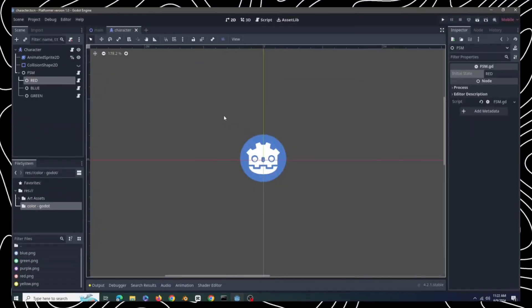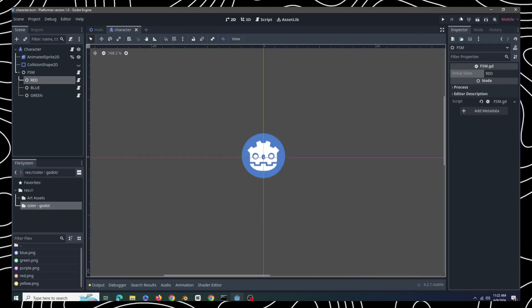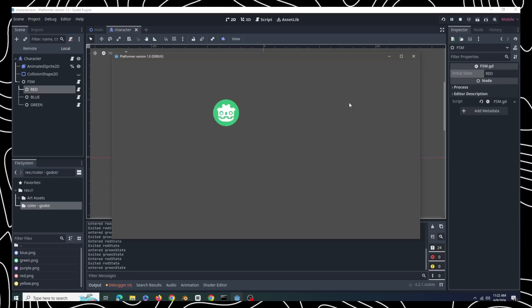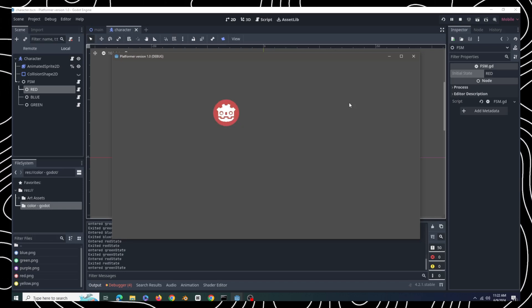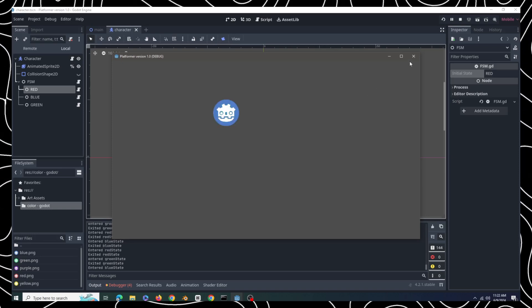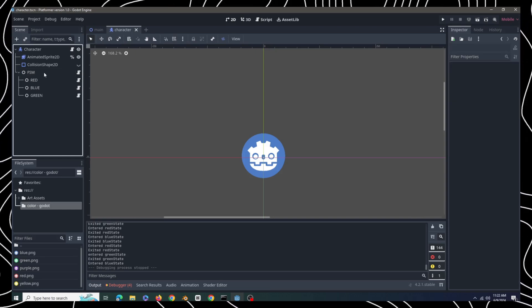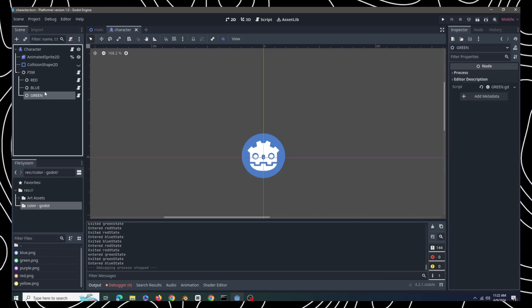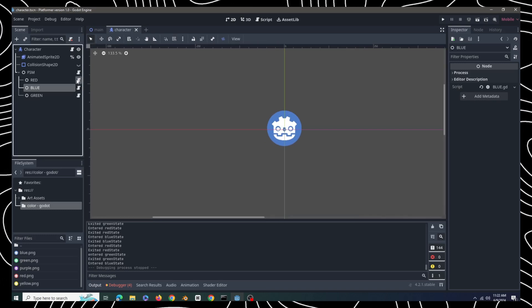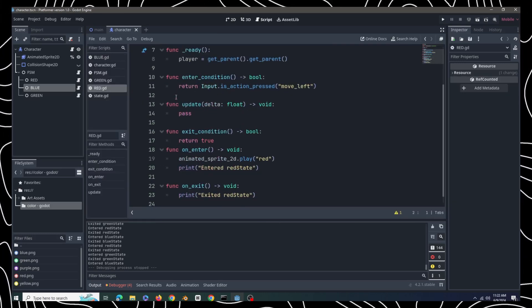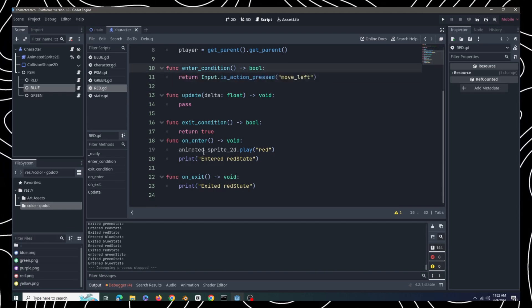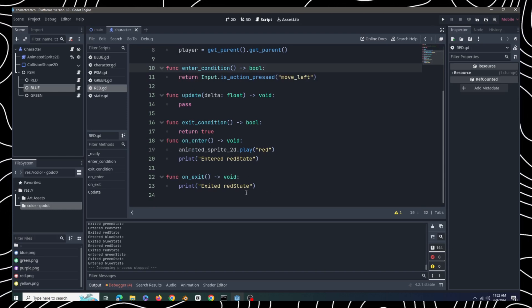Let me show you a sample project. I have a little scene here — if I run it, you can see that pressing certain keys changes the logo's color to red, blue, and green. It's set up using the state system; it's just a basic example, but you can make complex things with it. In the hierarchy we have the FSM node with all the states as children. Looking at a child's code, we have a reference to the animation, and in enter_condition we check for input. In on_enter we set the animation and print output to indicate what's happening.